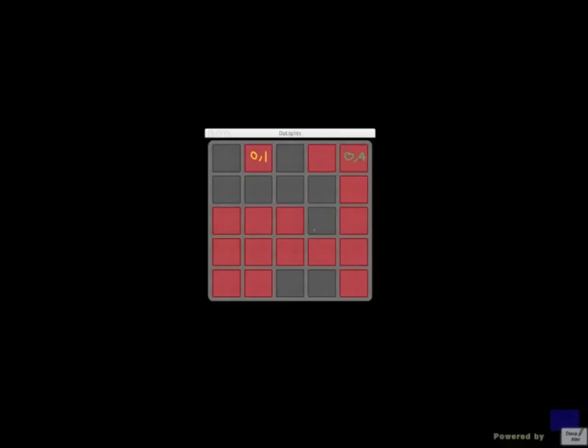This gives you a glimpse into modular arithmetic. And that's a topic for another video.